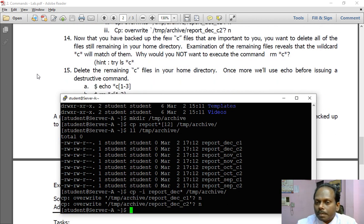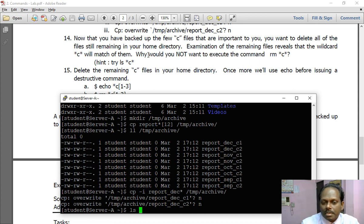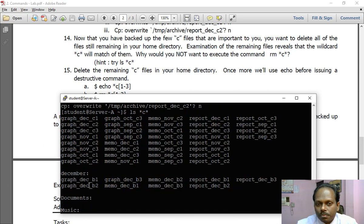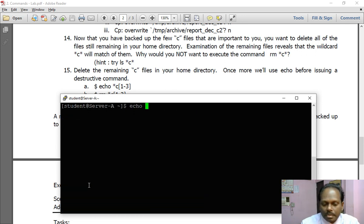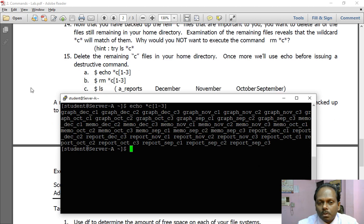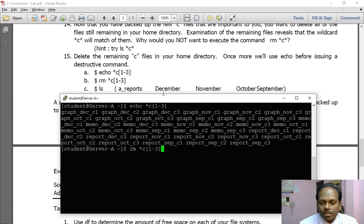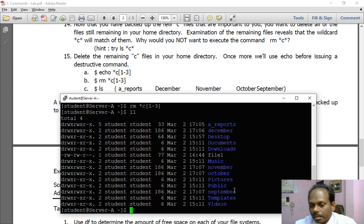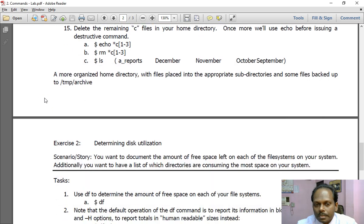So here now you have backed up c files, now we want to do which you do not want to execute. rm c asterisk, this is something which is a little bit destructive. Try ls asterisk c, hint ls asterisk c asterisk. So here you see various files are there in various folders. Now I'll say first, before executing the command, I'll see echo c1-3, all these files. So now what I'm going to do: rm asterisk c to remove. This is a very dangerous command. There is no way in Linux you can retrieve back the files once you delete all the files. So now you can see the files which have been created are very much organized and have been placed in a_reports, december, september, october, all these directories.